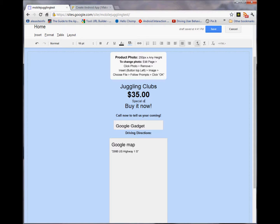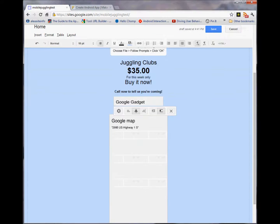Special offer details for this week only. Google, you've disappointed me. We can add driving directions. We can add a map.